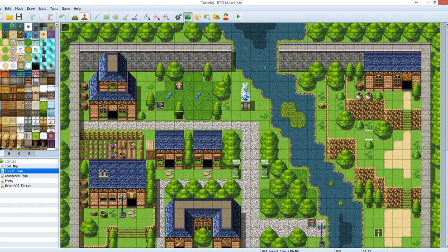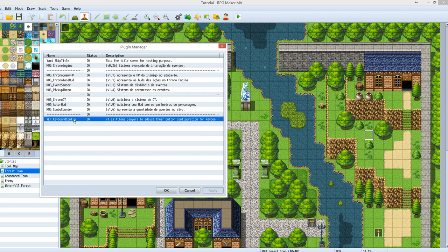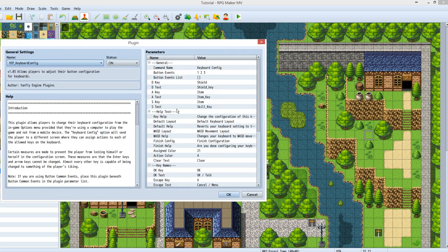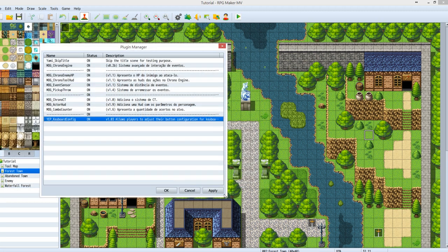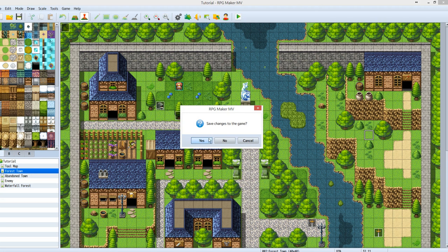Let's take a look at the plugin again. Now you can see there are D key tags, A key tags, and S key tags showing up in the plugin parameters.